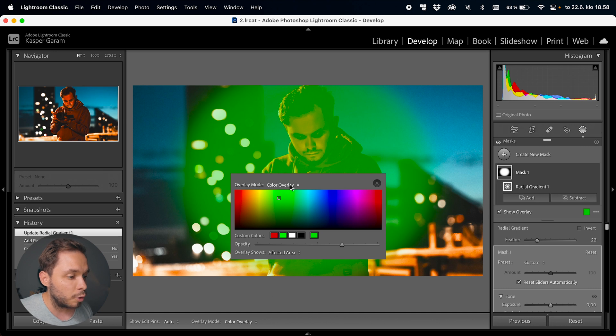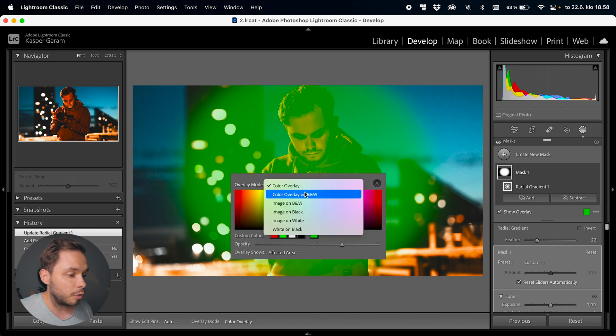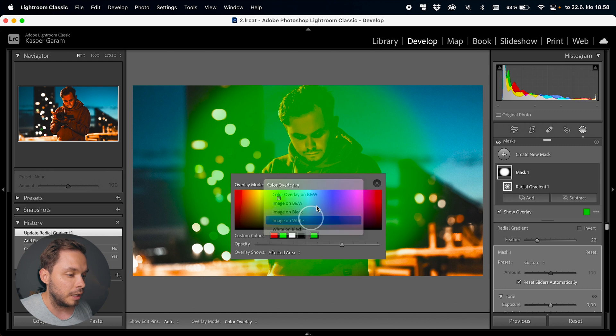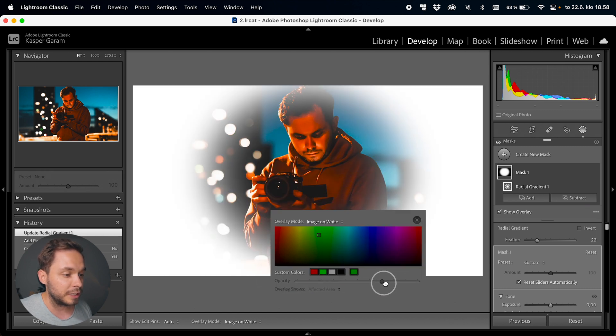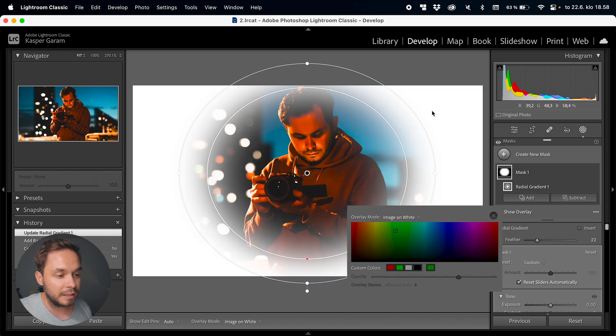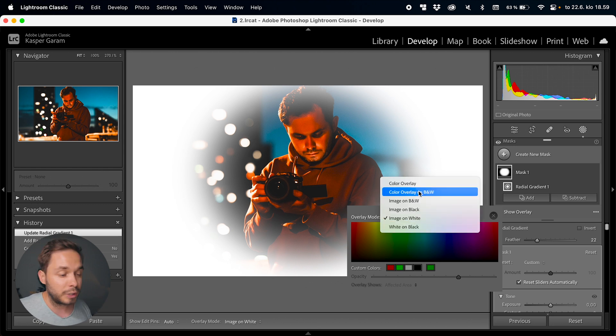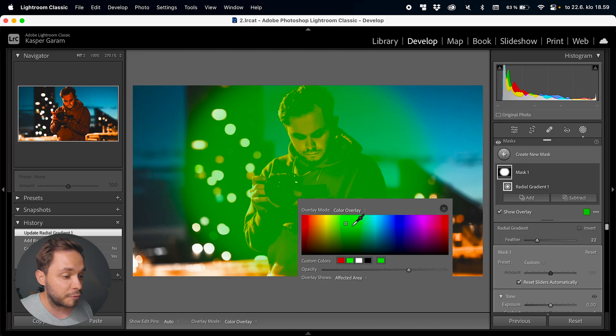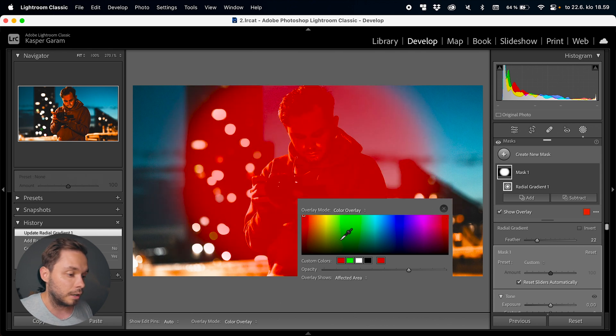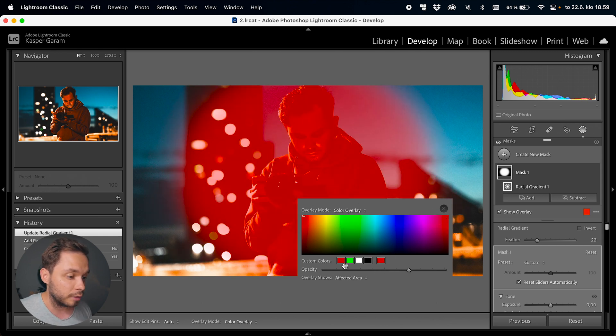On the top here you have the overlay mode, so you can select a color overlay or other options — for example, image on white, where you can see the affected area on a white background. I prefer to have it in color overlay mode, but as with many things in Lightroom and photo editing in general, this is all about personal preference. I keep it on color overlay with a red color, which is basically the default.